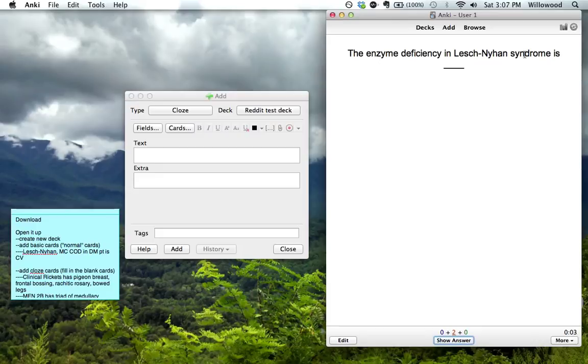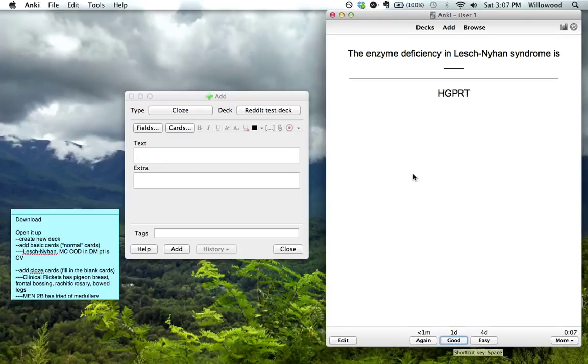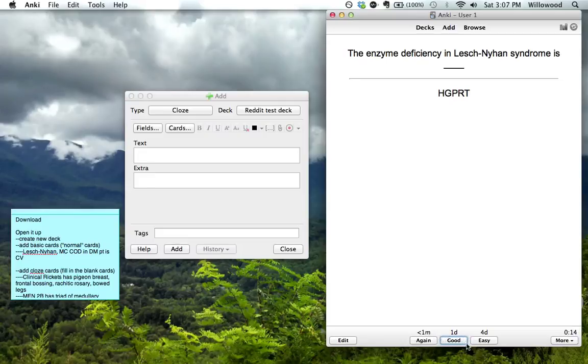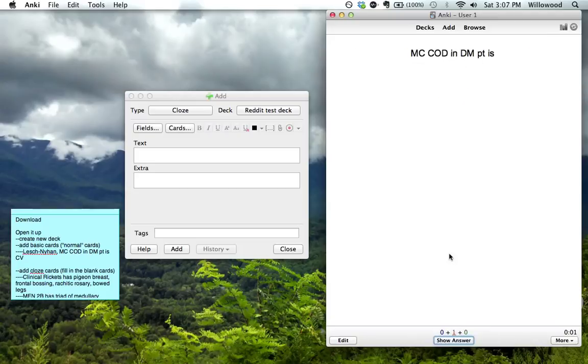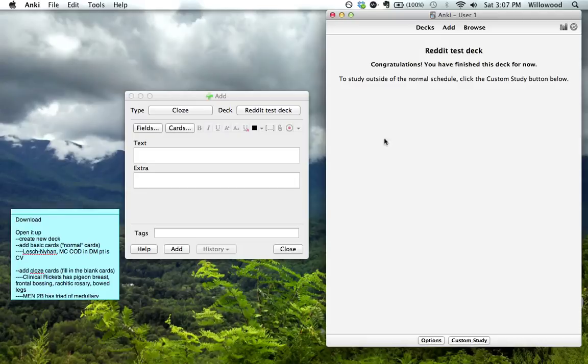And enzyme deficiency in Lesch-Nyhan is HGPRT. The shortcut for the answer is the space bar. So you just hit the space bar, and it will punch the button that is surrounded by the blue right there. So hit the space bar again, and it punches that one. Most common cause of death in diabetes is cardiovascular.